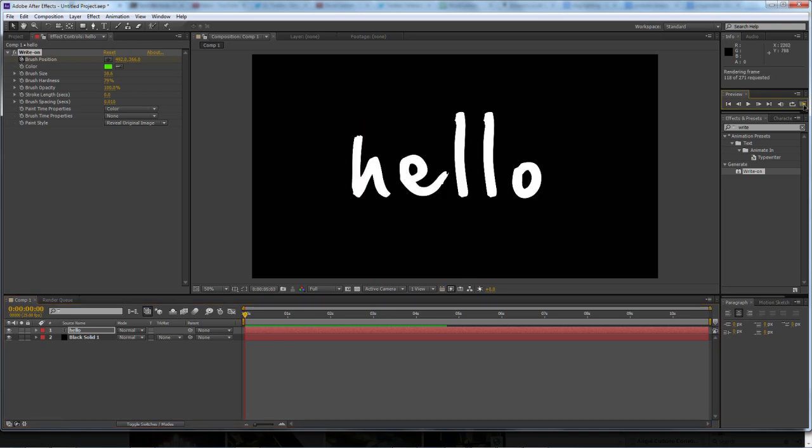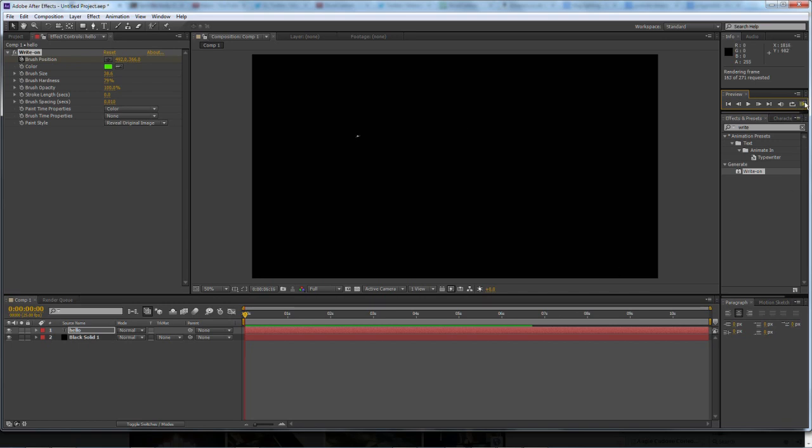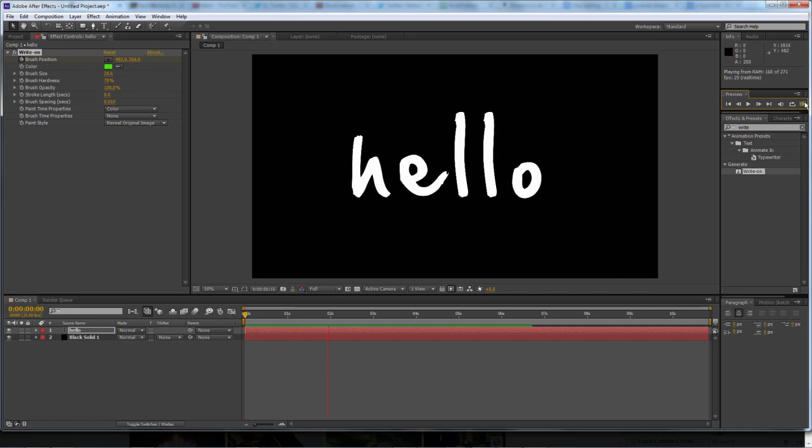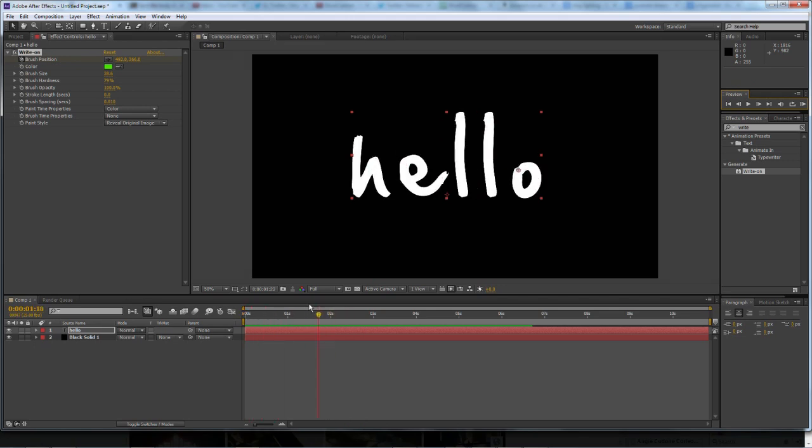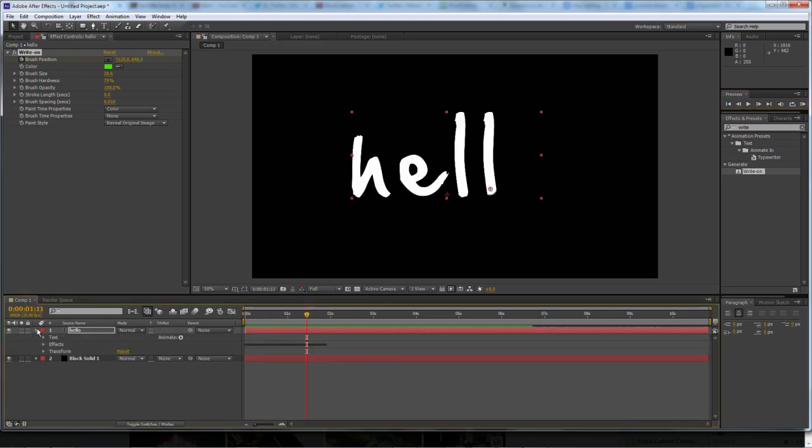So we'll just RAM preview this and you'll see how it looks. As you can see, it's got a really nice effect and it's really easy and simple to do.